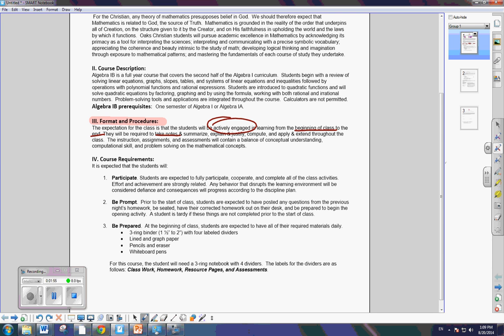We will take notes through class. We will explain and justify. We will compute. We will apply and extend. We are going to be thinking. My goal is that your brain hurts by the time you leave. I know, not a pleasant sight, but that's my goal.